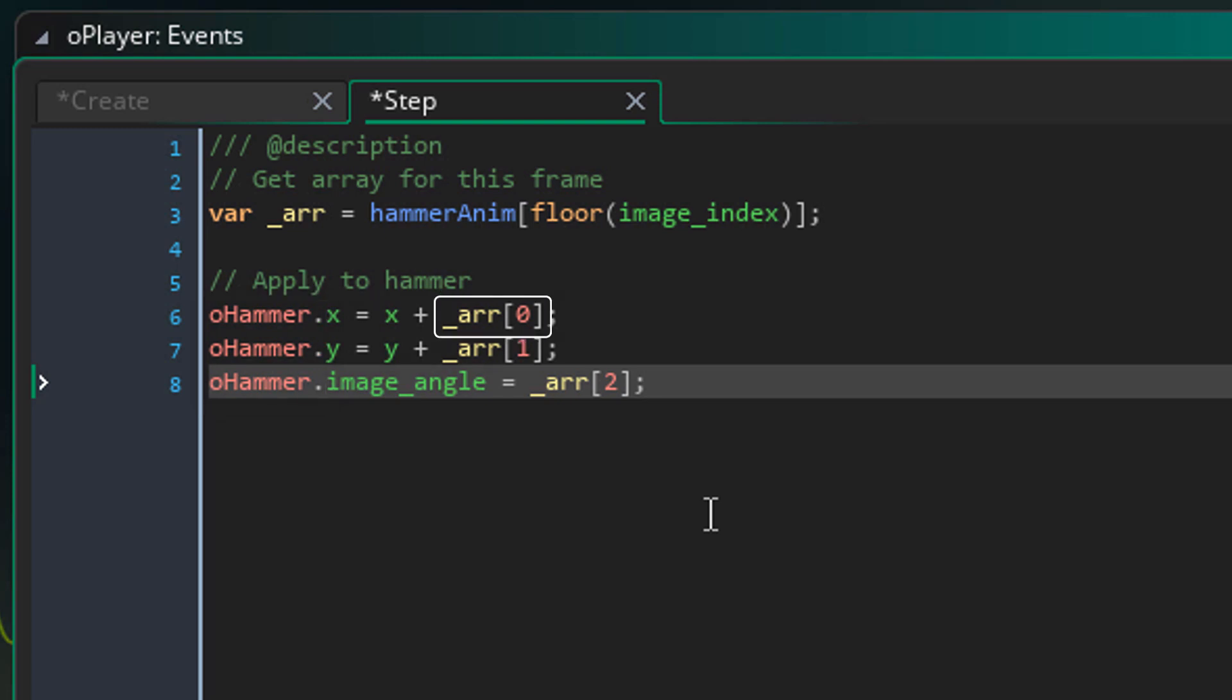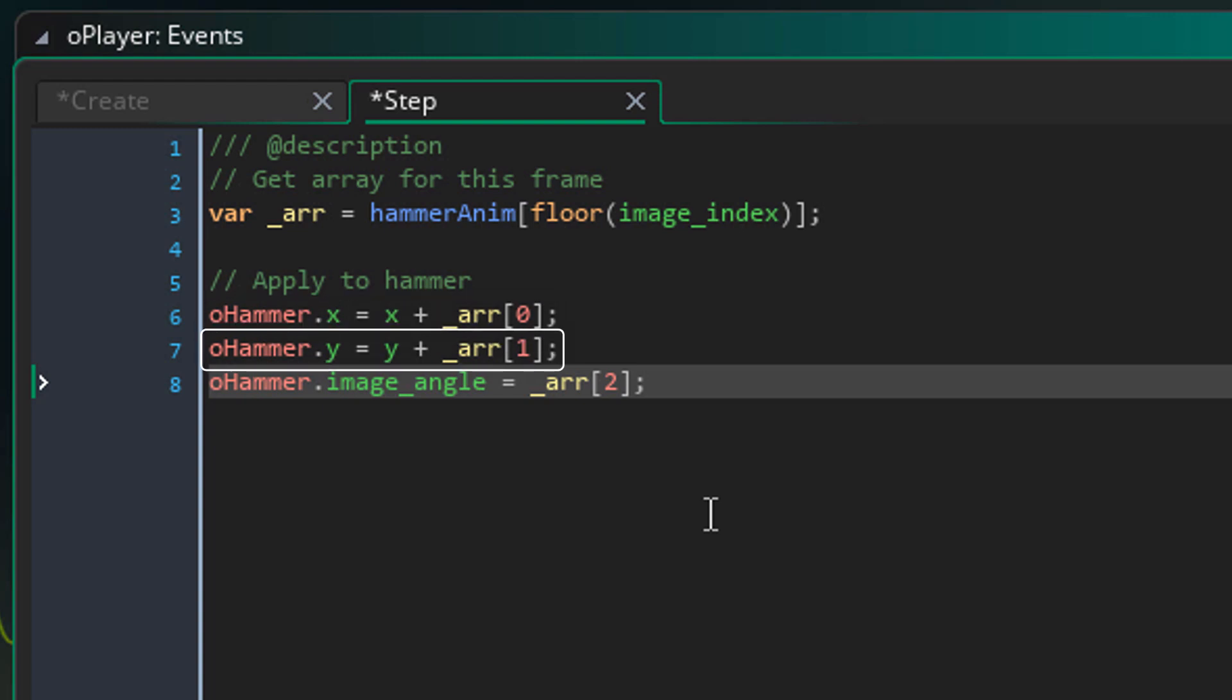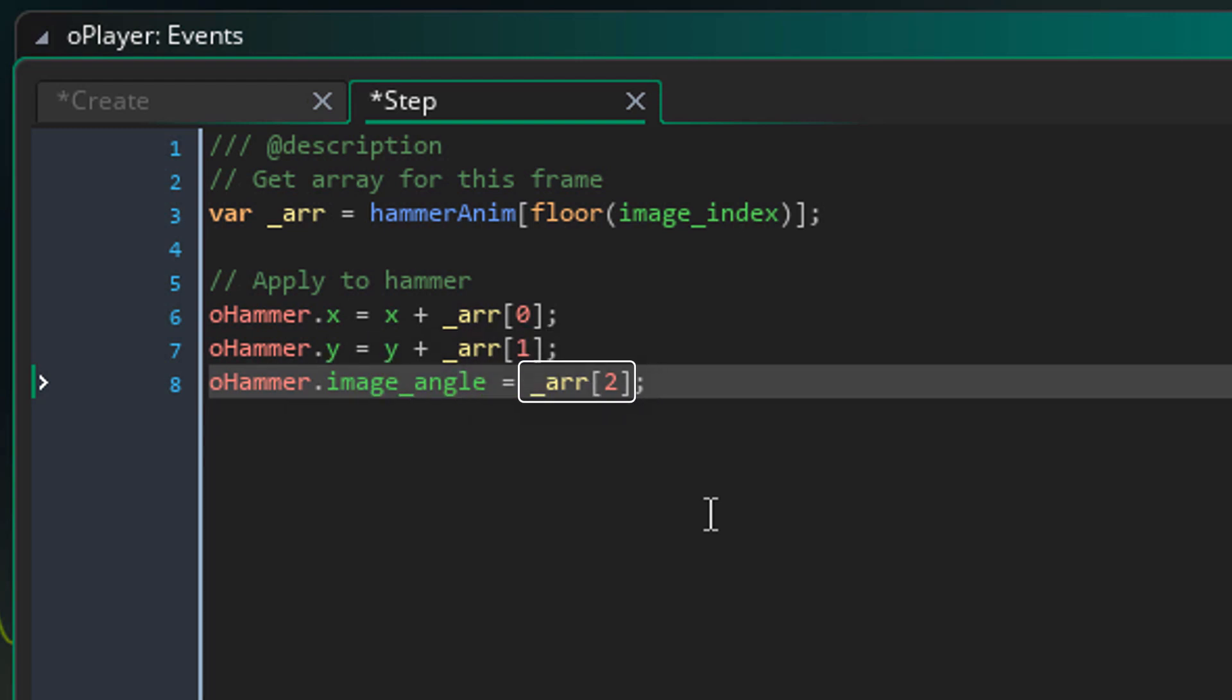So the first element of the array added to the player's x is applied to the hammer's x. Then the same is done for the y, which is in the second element. And the image angle of the hammer is set to the third element, which is the angle.